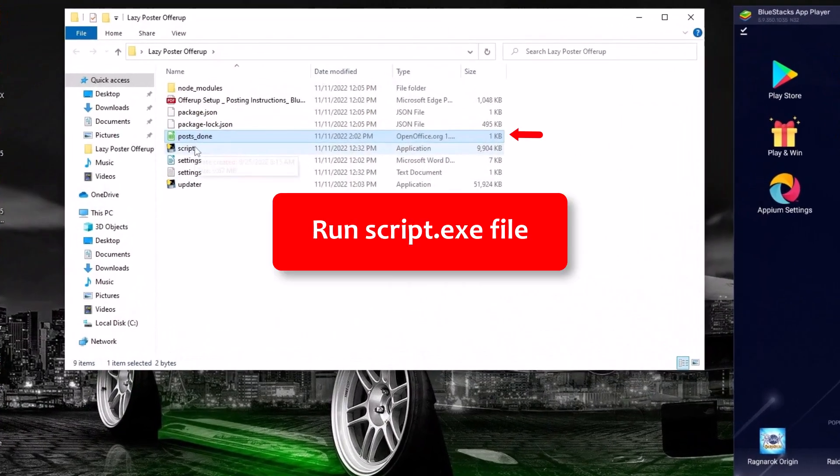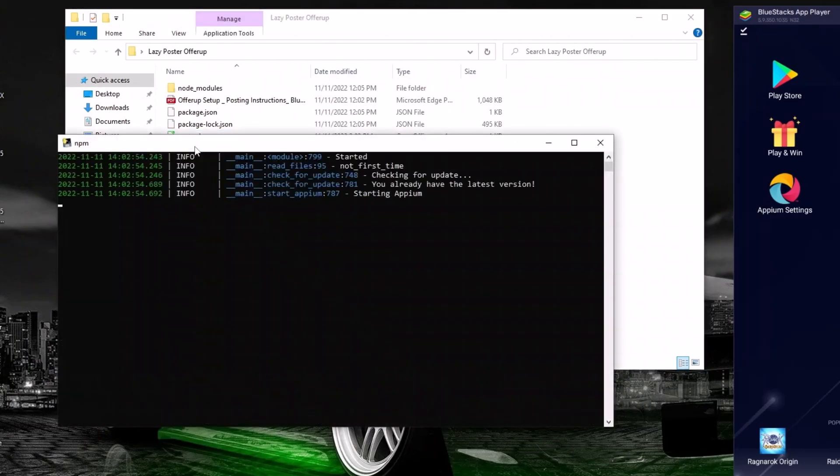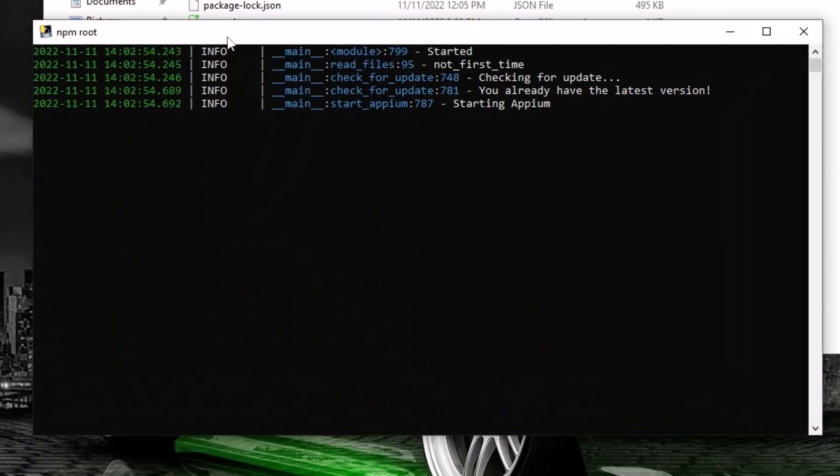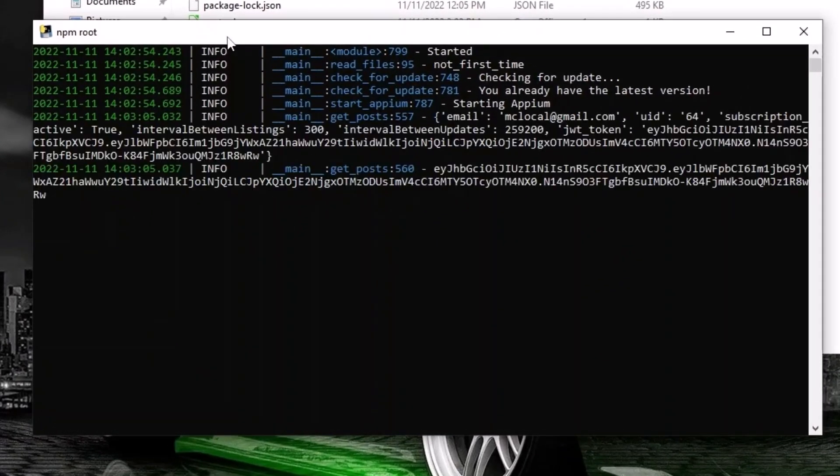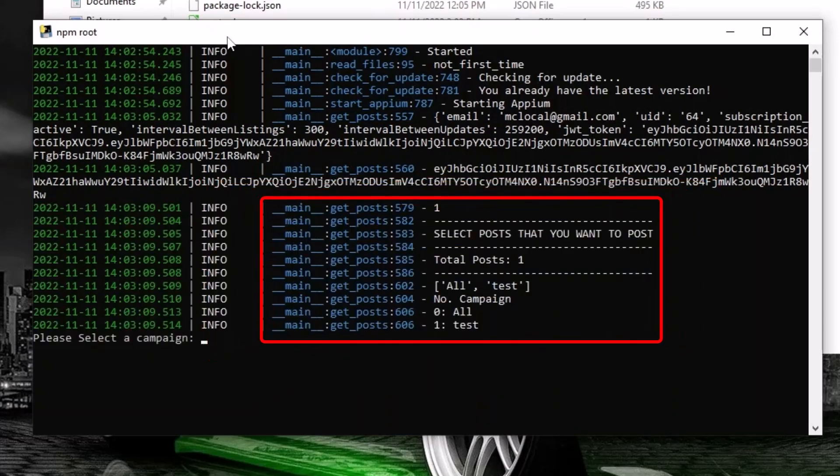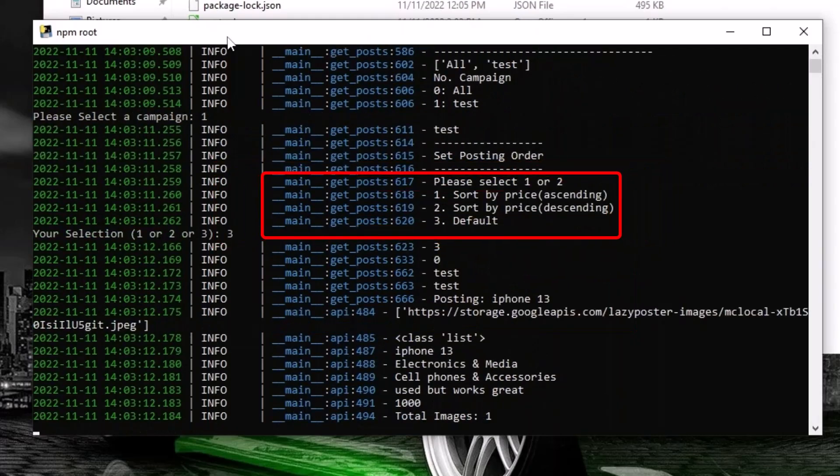Then run the script.exe. Choose your campaign by pressing the number next to the title and hitting enter. Then choose the order the same way.